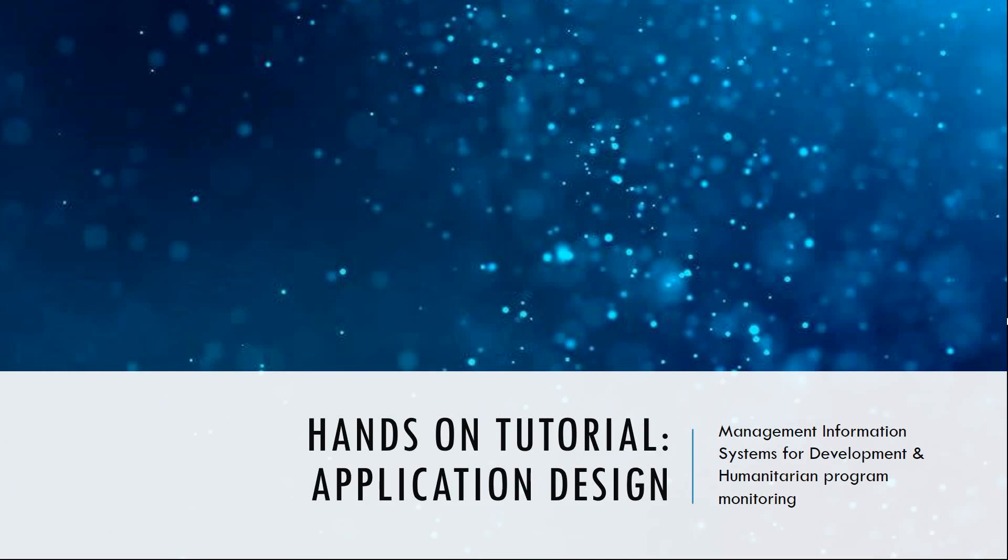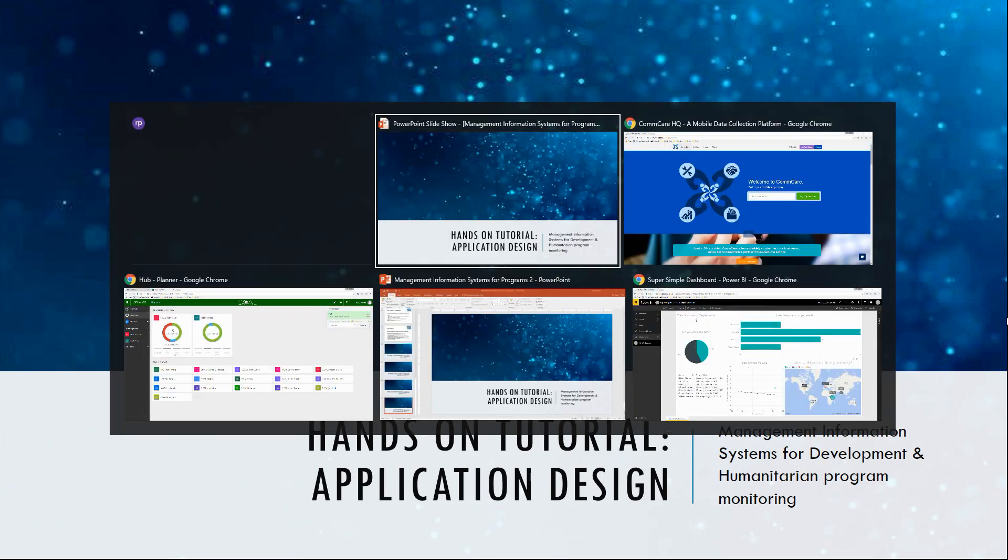Hey guys, welcome to the hands-on tutorial part of this module. In this first video we're going to look at how to create a ComCare application. So if you're ready, let's go.